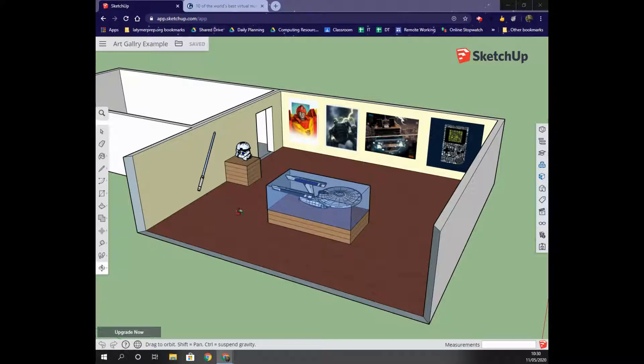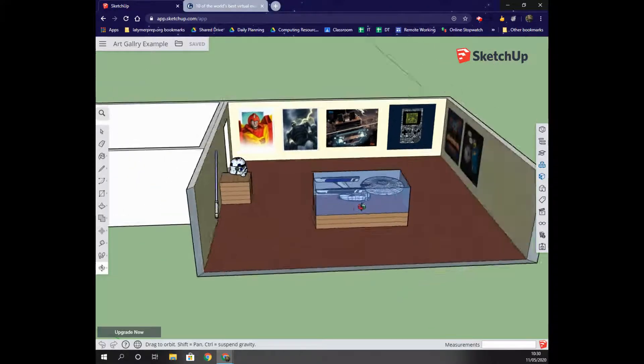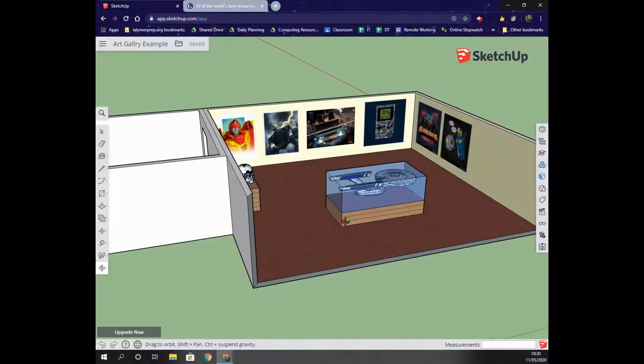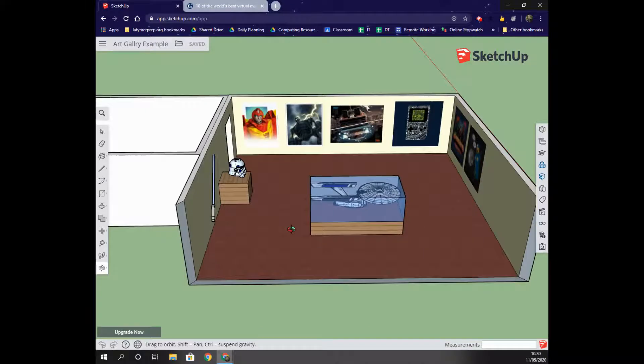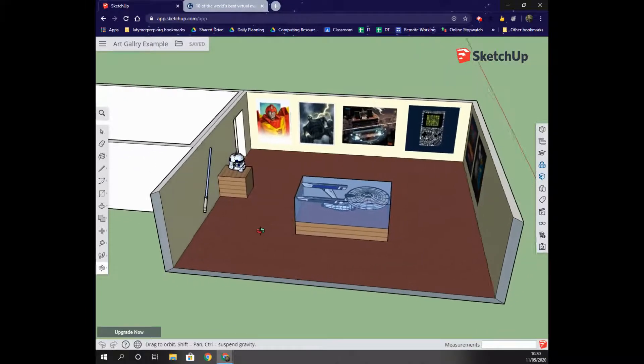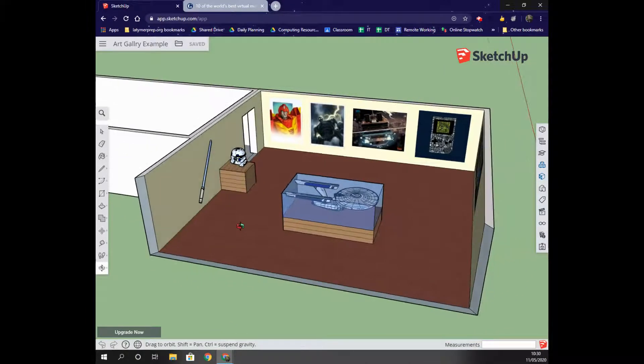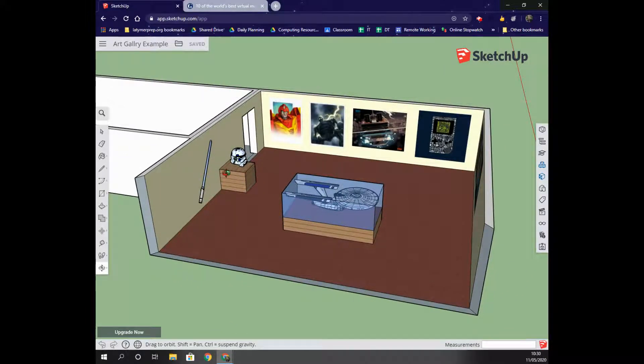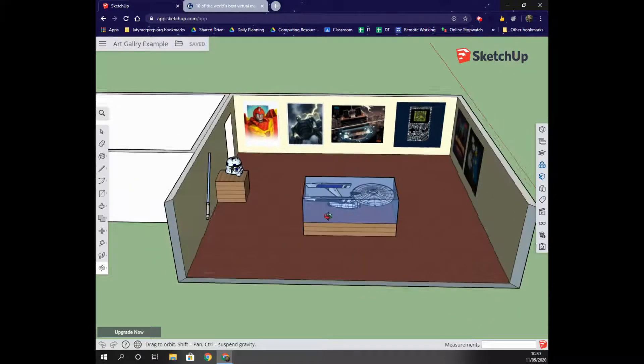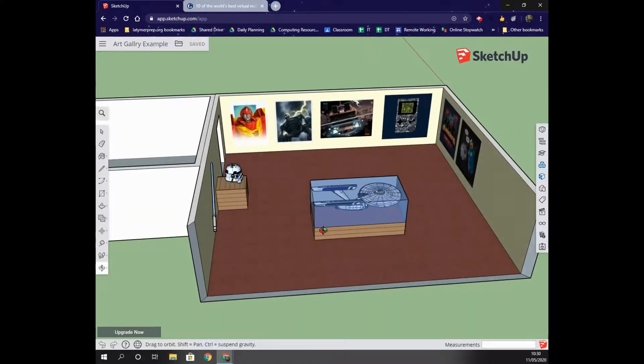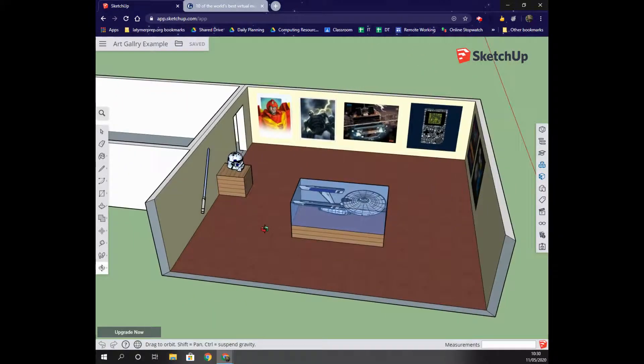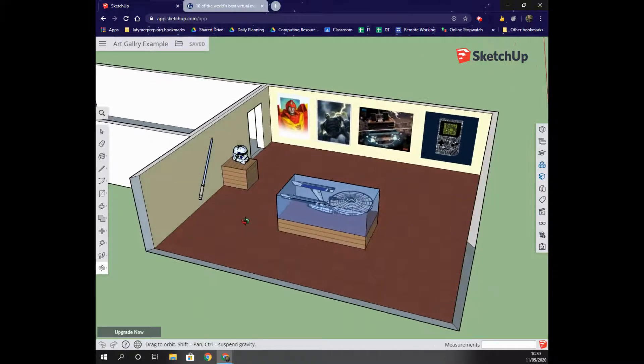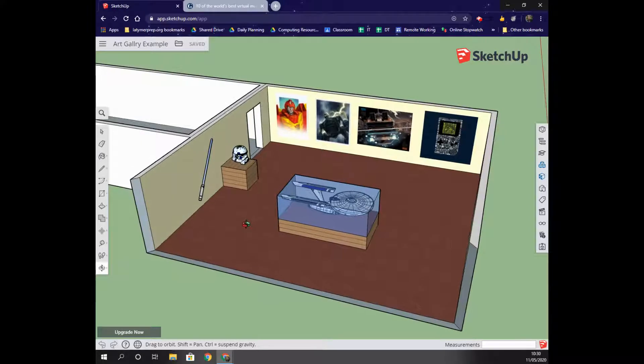You can see from my screen here that I've created two rooms. I've not finished the second room, but I've added some images to the walls, some artwork or paintings, and then I've added some 3D models from the 3D model store and added them onto some pedestals. So we're going to have a look at how to create your own version of this today.